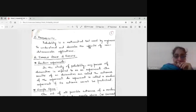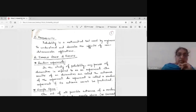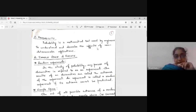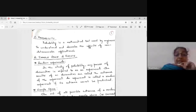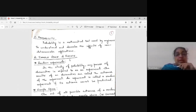In the last class we covered the introduction to probability and Bayes theorem. I'll go through it once again. Probability is a mathematical tool used by engineers to understand and describe the effects of non-deterministic applications — that is, when you can't predict what the output will be.